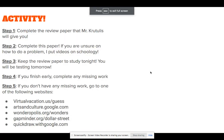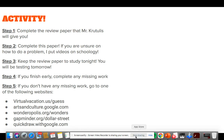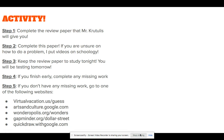Keep the review paper to study tonight — you will be testing tomorrow. If you finish early, complete any missing work. You can find all missing work in Schoology. If you don't have any missing work for my class or any other class, go to one of the following educational websites. Again, please be good. I expect to come back to no names tomorrow, and I can't wait to be back. I hate not being there, so be good, and I'll see you tomorrow.